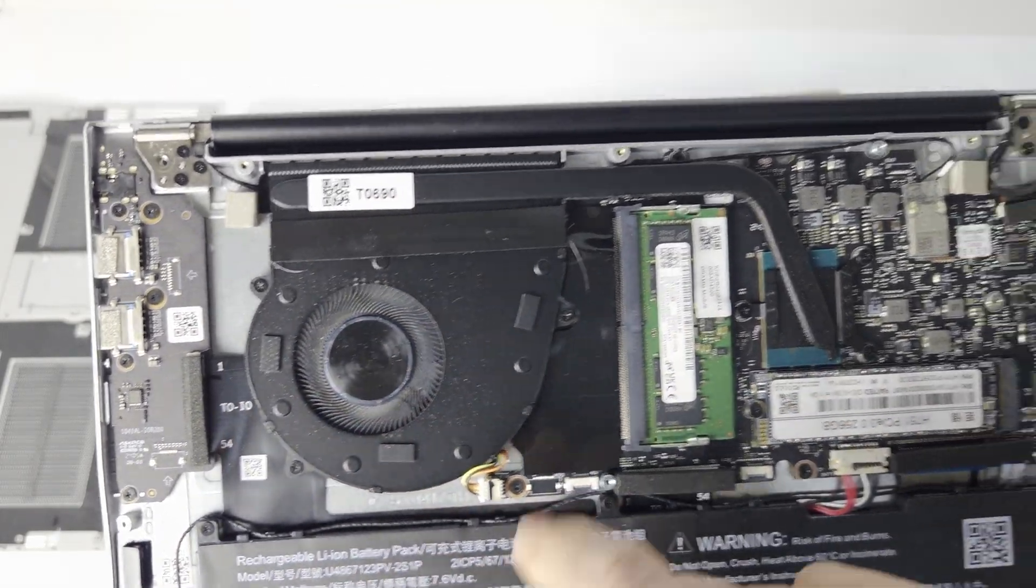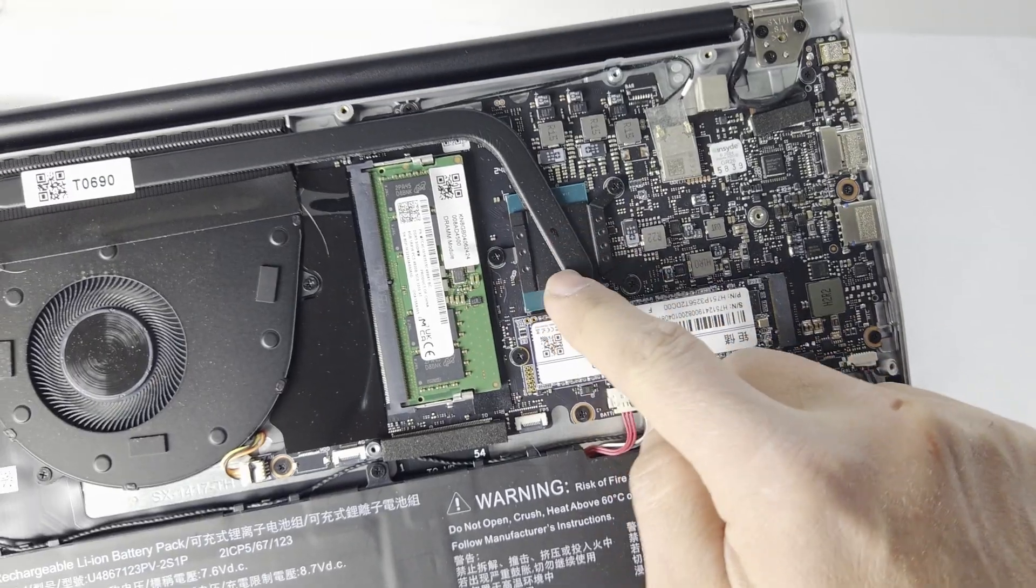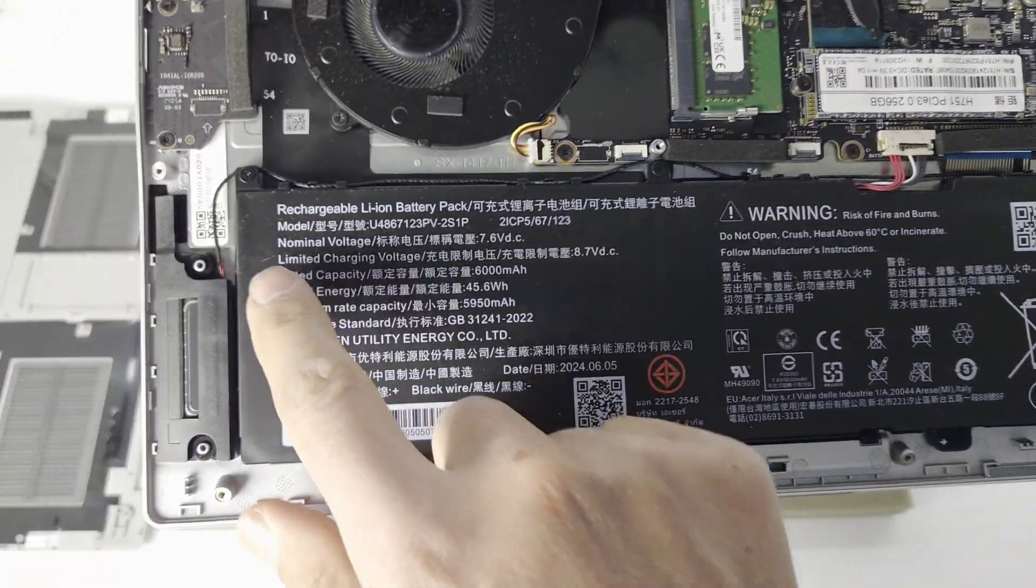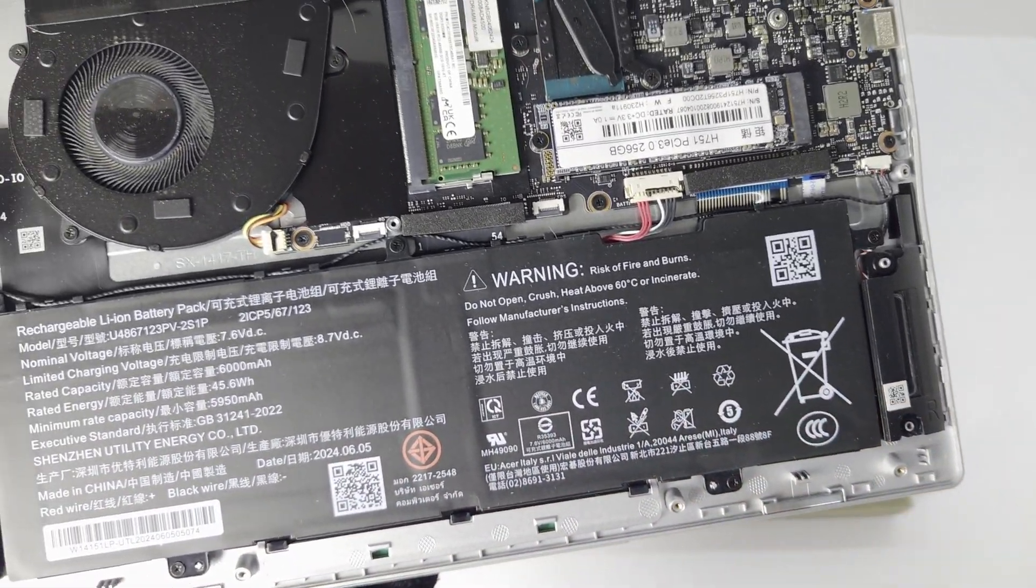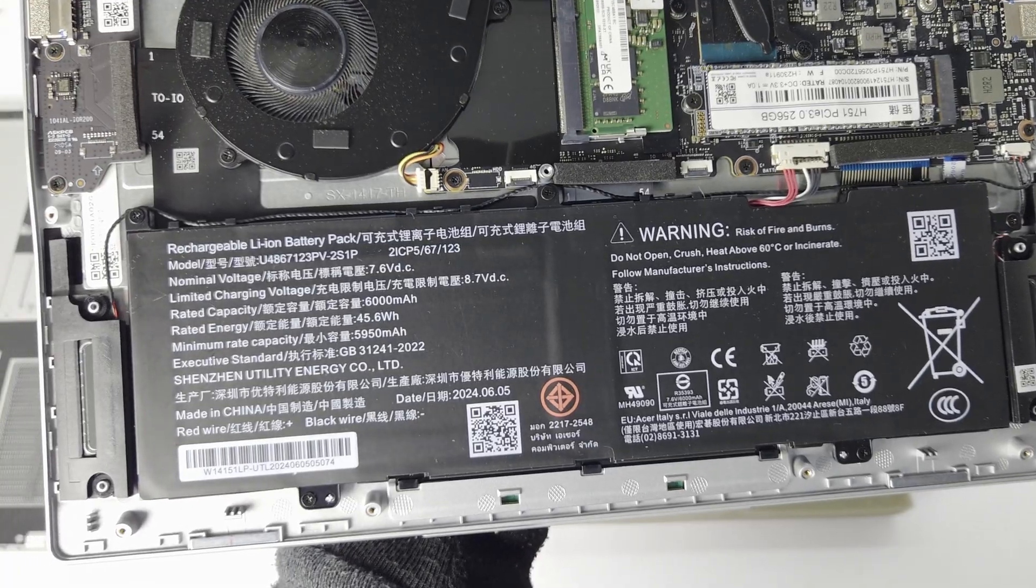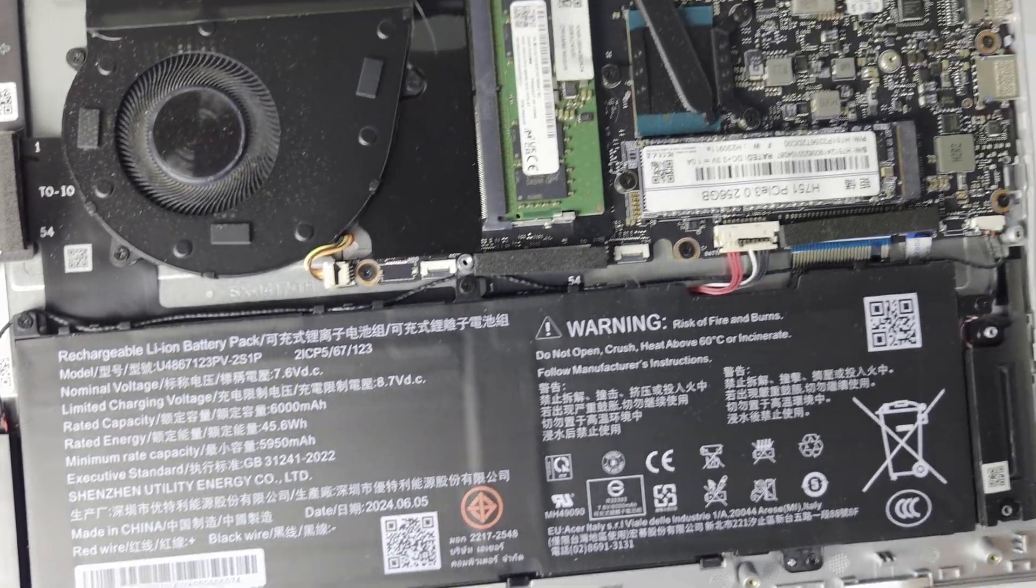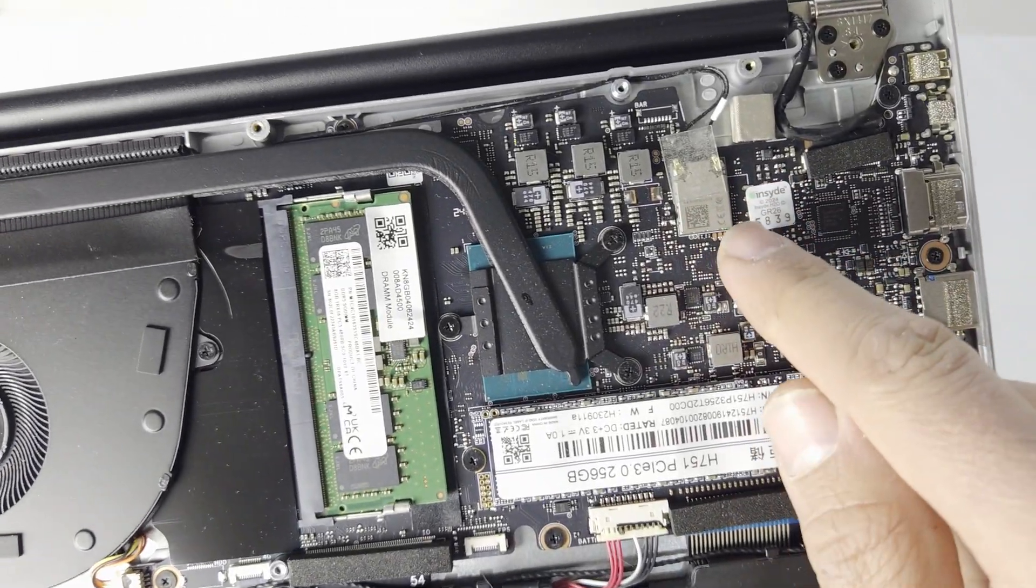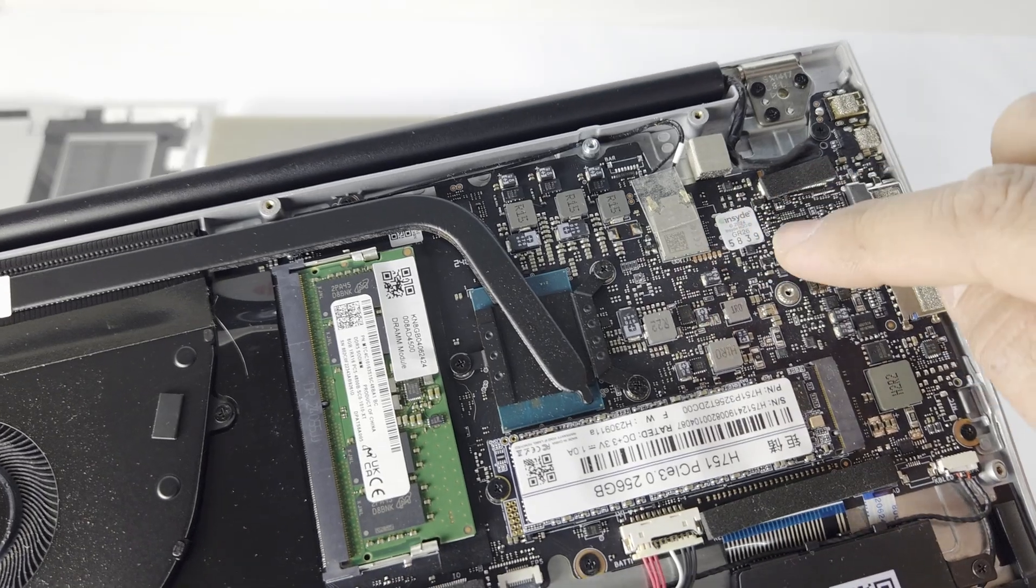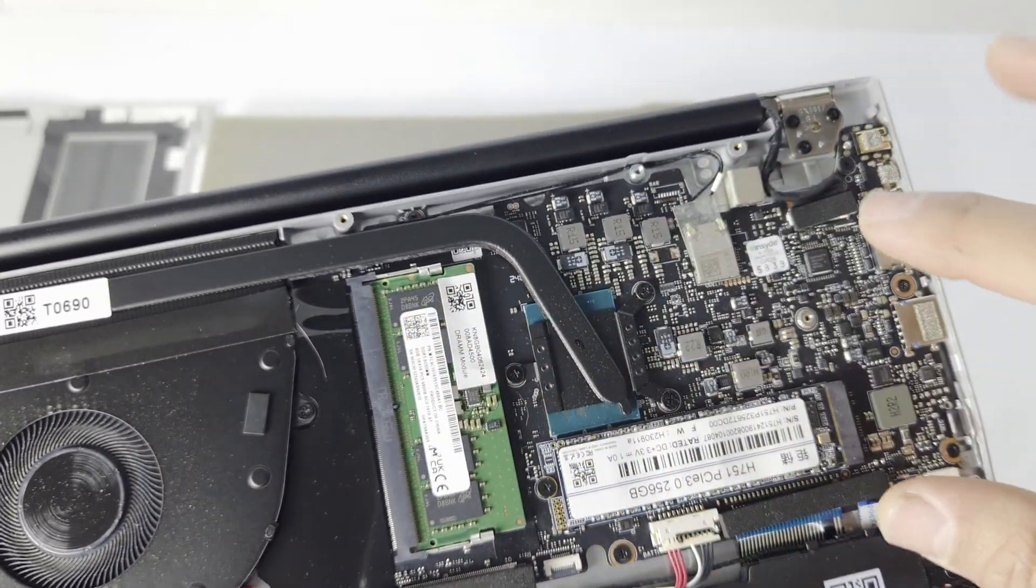Very large battery, so I believe this machine gives good battery life. There's your little Wi-Fi card. This is unfortunately soldered to the motherboard on this version of this machine.